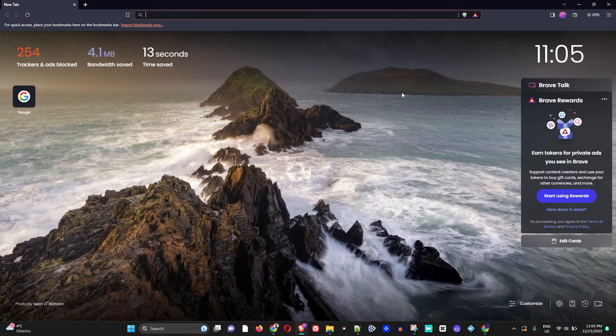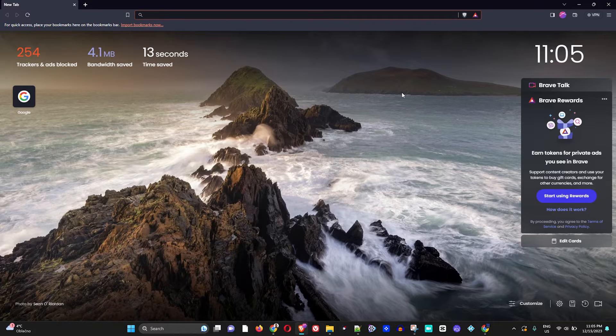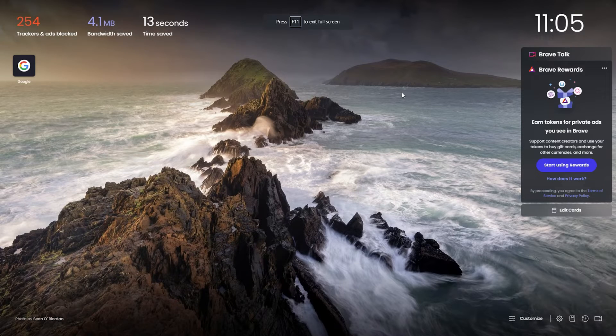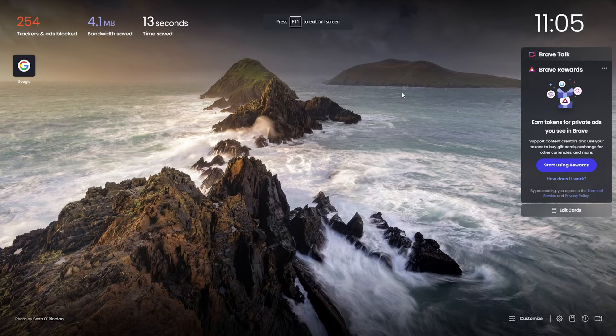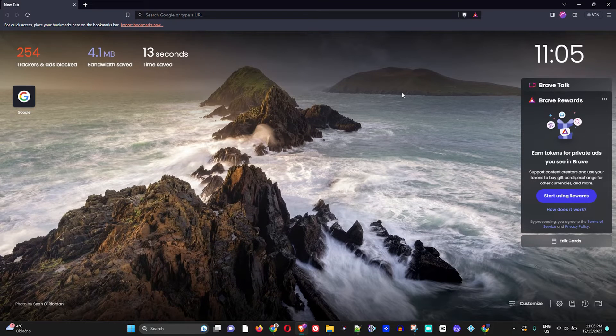So to do it by the key, you just simply need to press the F11 on your keyboard and this will enable the full screen mode. Or if you press it again, it will simply take you back normally and exit the full screen mode.